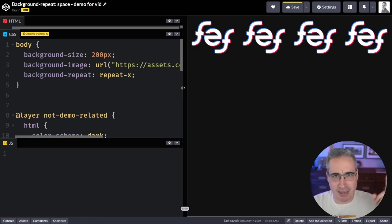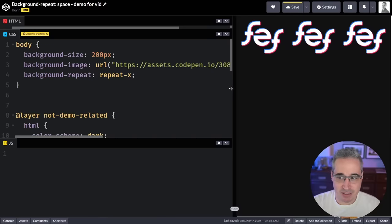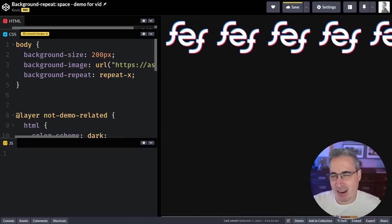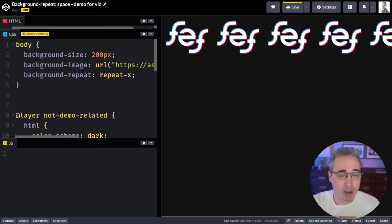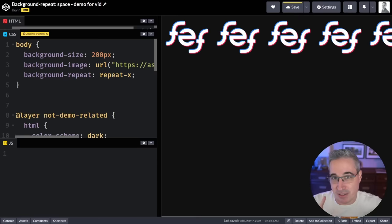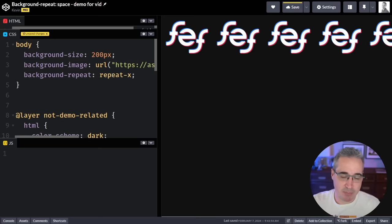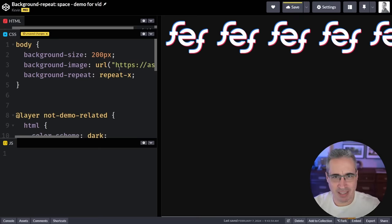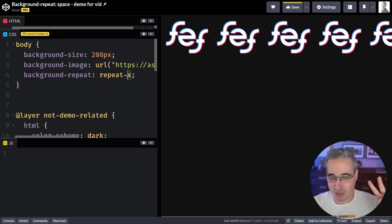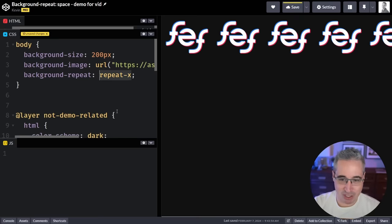One important thing when doing these repeats is it just fills up the image over and over and crops it off. Background images always crop, and I always tell people: use background images if you don't mind them being cropped. The one exception is if you use background-size: contain — it means it might not fill the entire space but at least you'll see your entire image. I don't use that one very often, but it's out there if you need it.